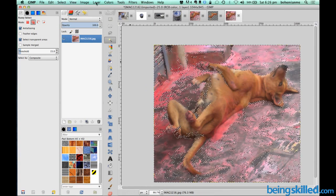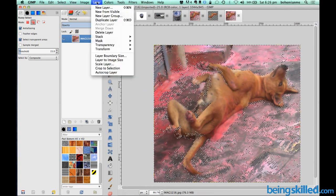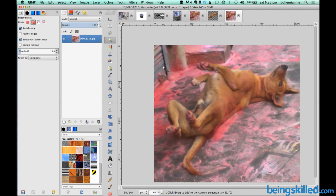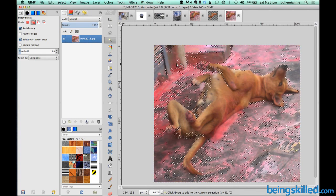So let's do one thing, let's go to layer and then go to transparency and then add alpha channel. So it will introduce transparency to the image.